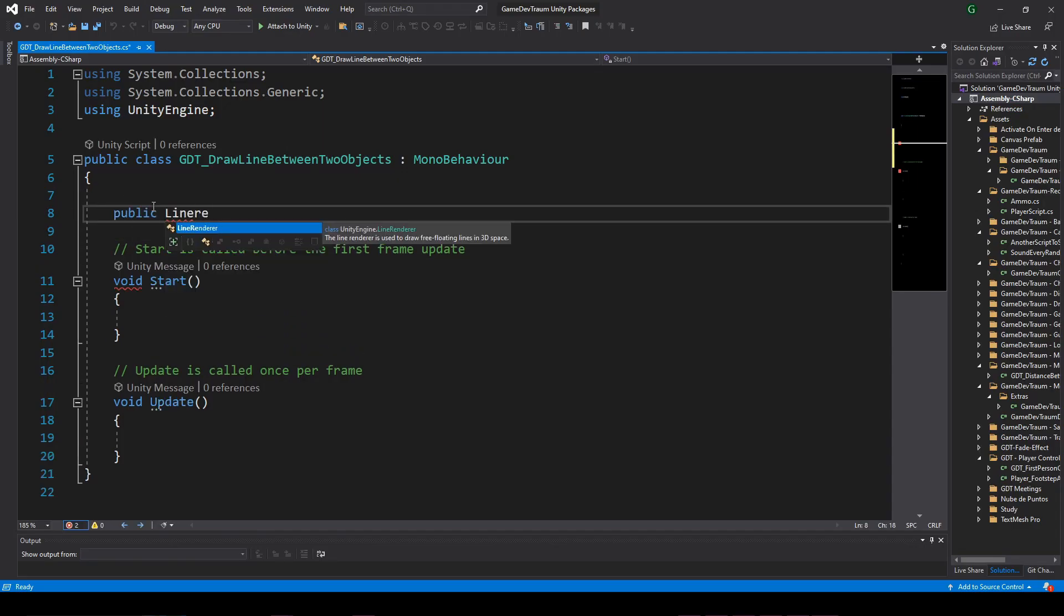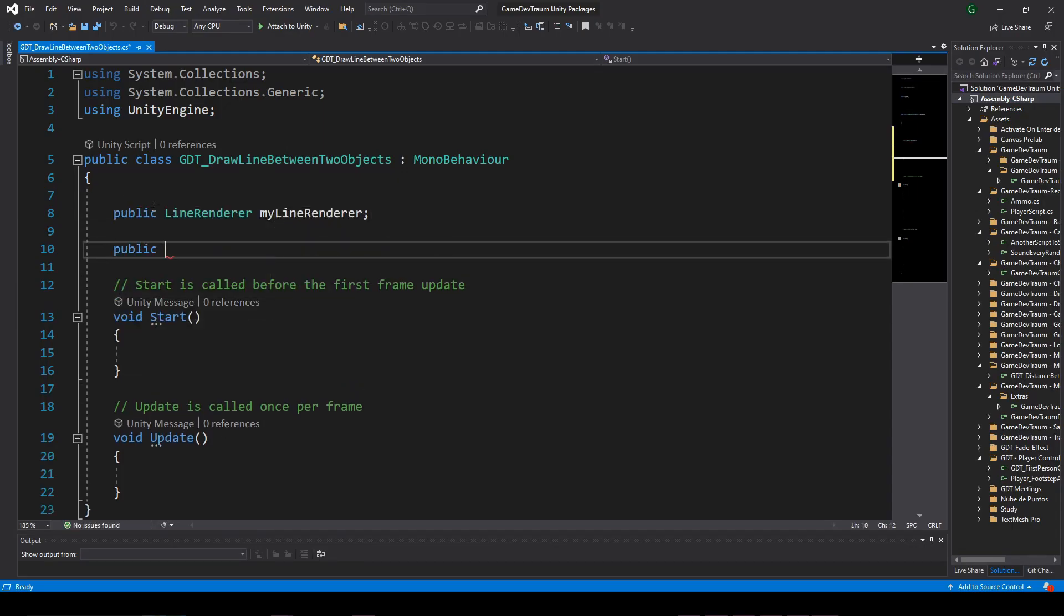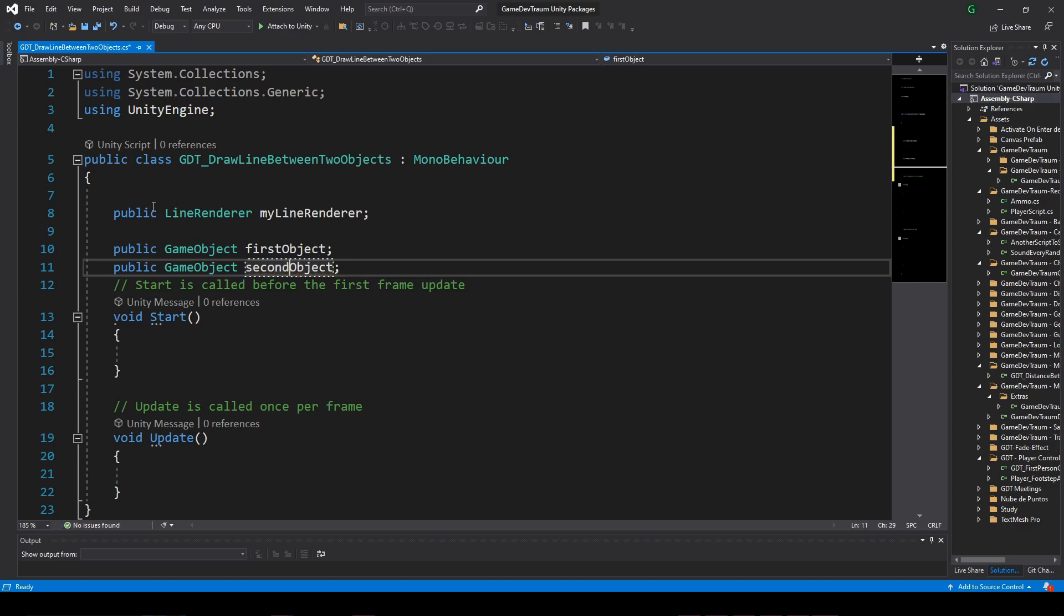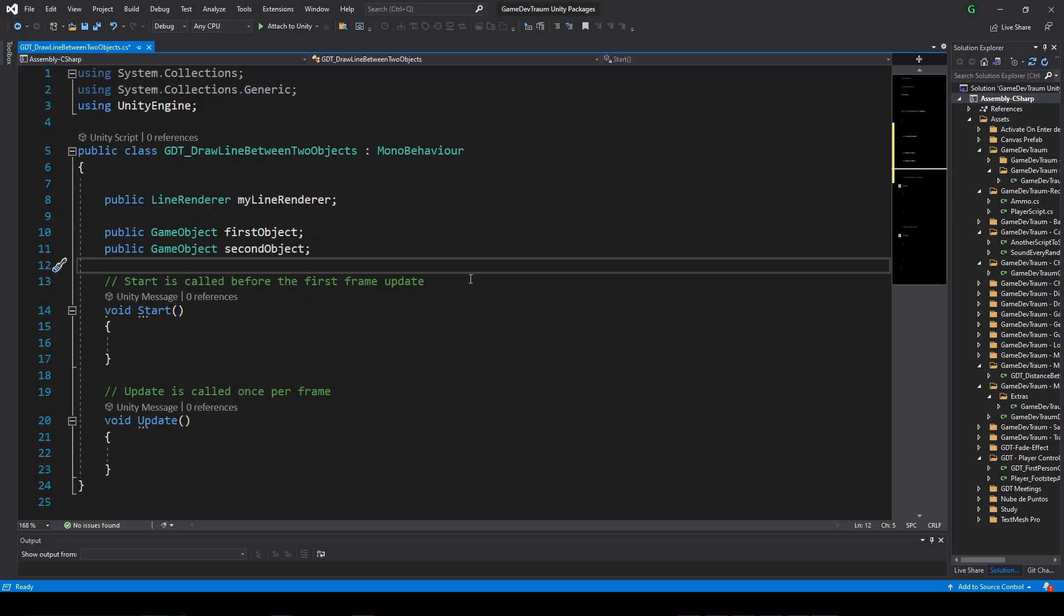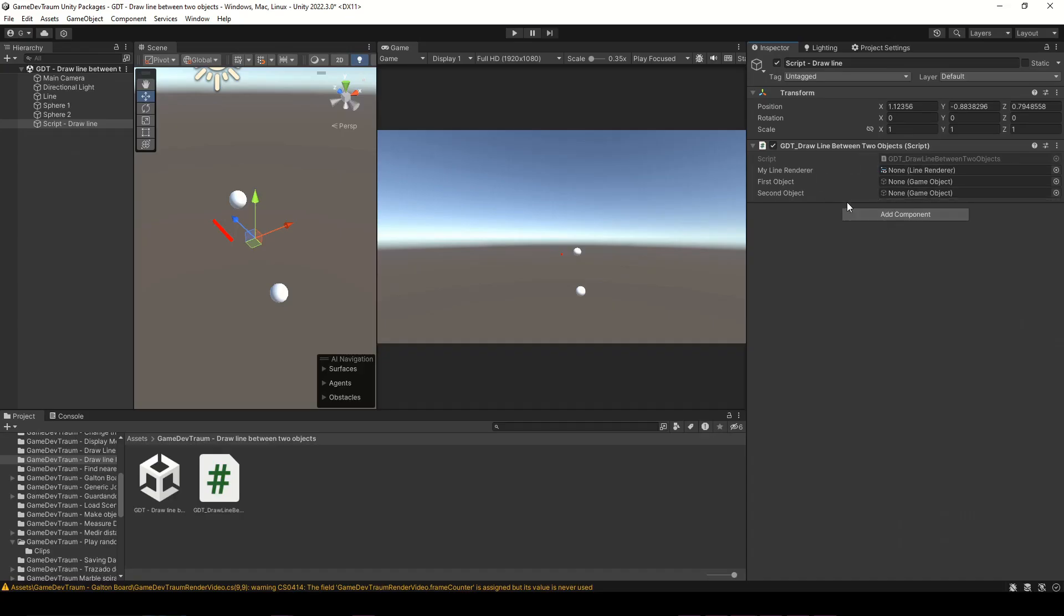Inside the script, we're gonna define a line renderer variable and two game object type variables. In Unity, assign the line renderer and the objects to these variables in the inspector.